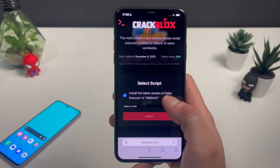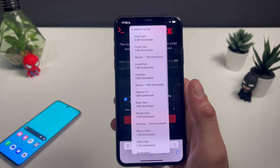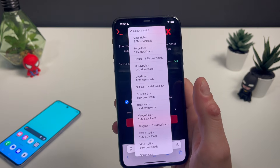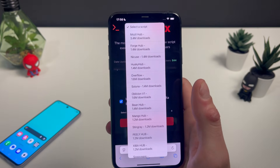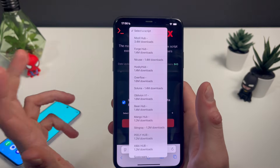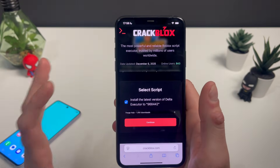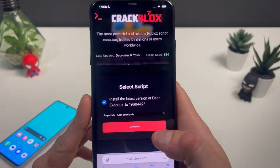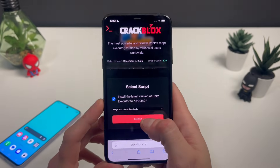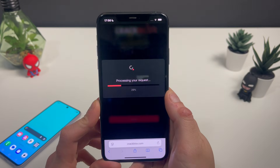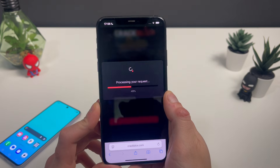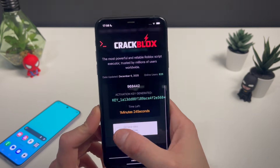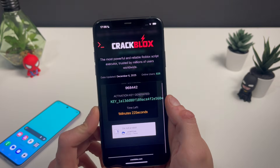You will proceed further where you will select the script that will go with Blox Fruits. There are a variety of scripts right here that we can use, and you can see the amount of downloads. For Blox Fruits, Forge Hub works just perfectly well, so you can use that one — it has so many downloads. Click on Continue and let's proceed to the final step.